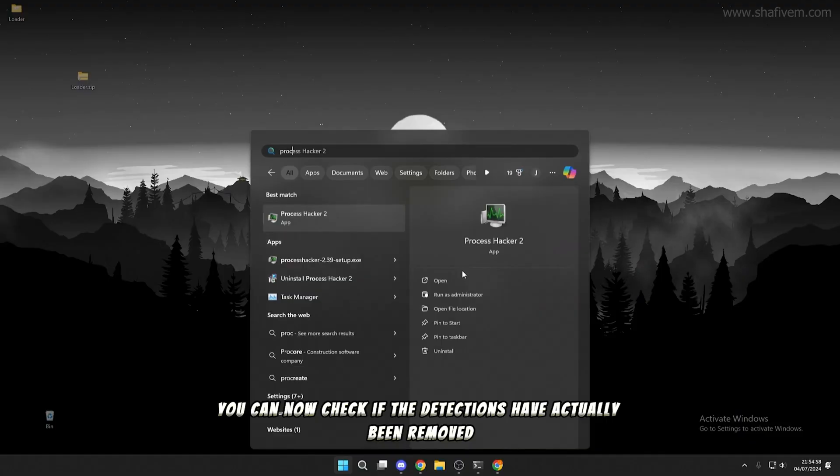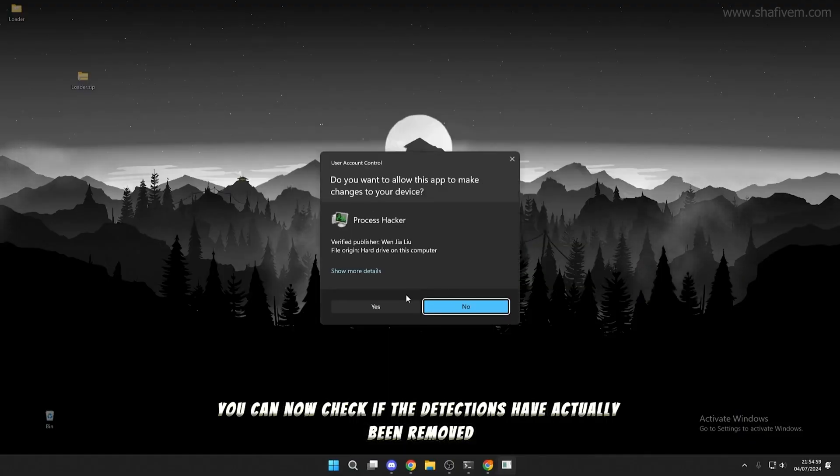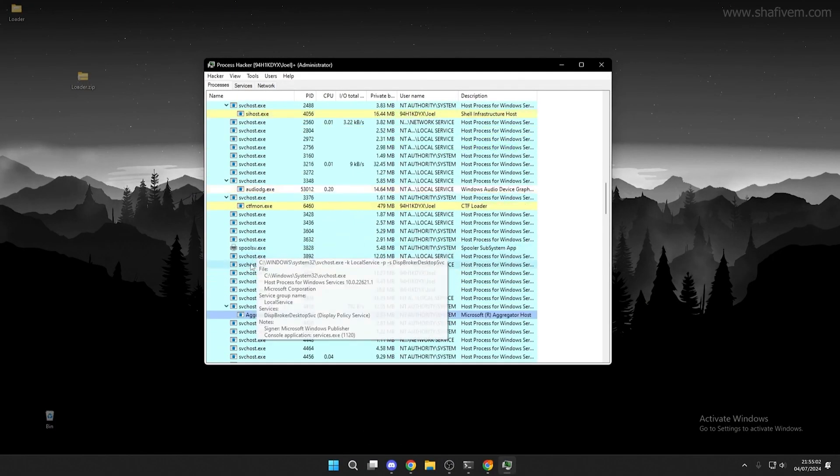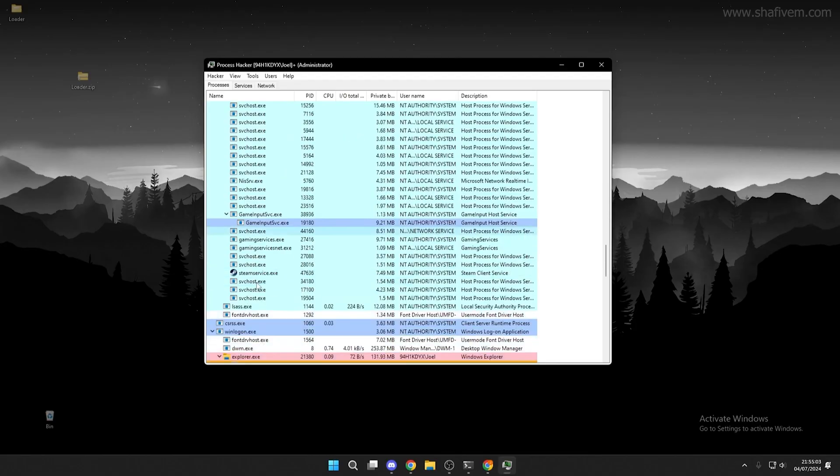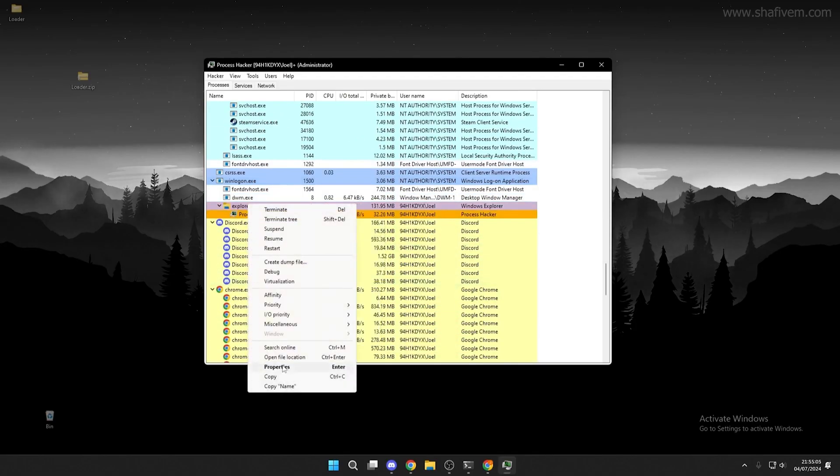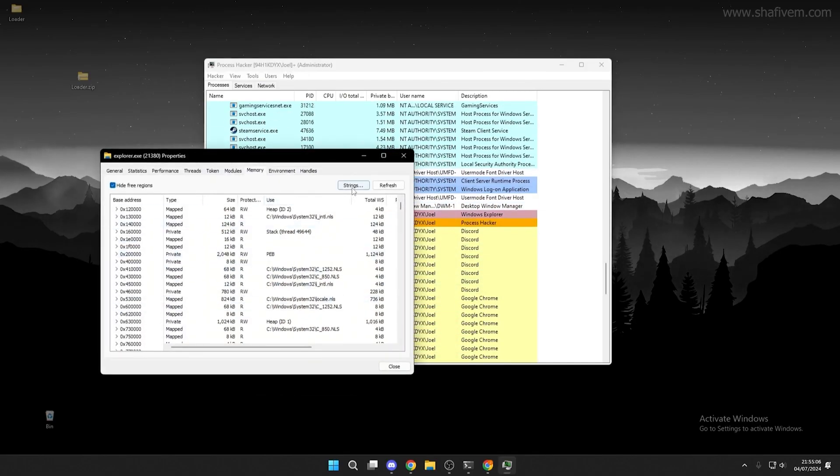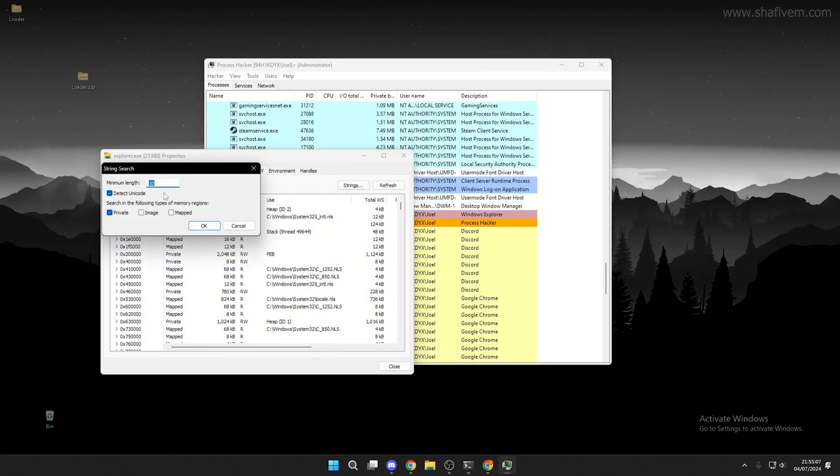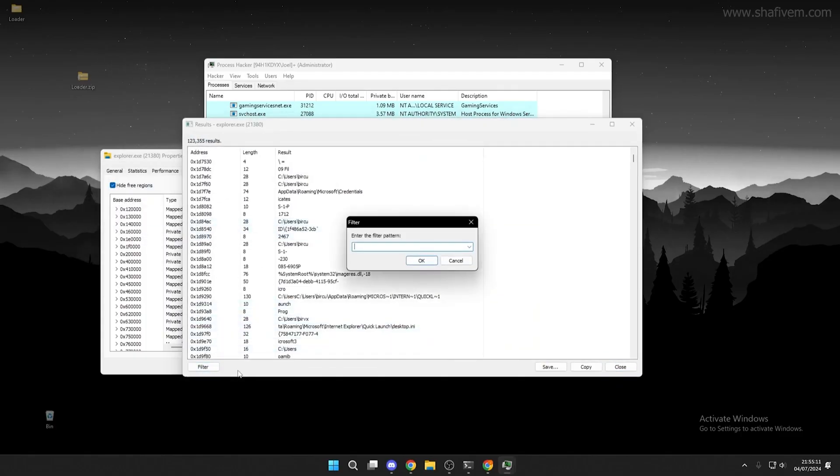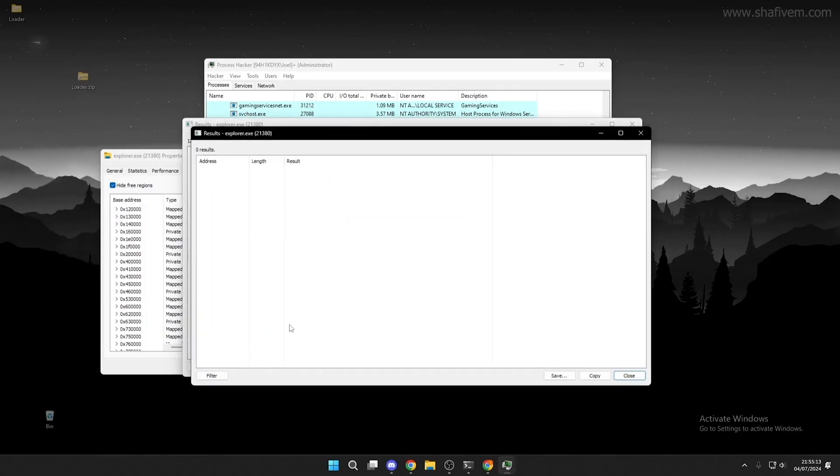Now let's reopen Process Hacker and see if all those detections have actually been removed. Repeat the same steps as earlier to get to the string page of Explorer.exe. Now click on Filter and search for cheats that you may have used. They will no longer be there.